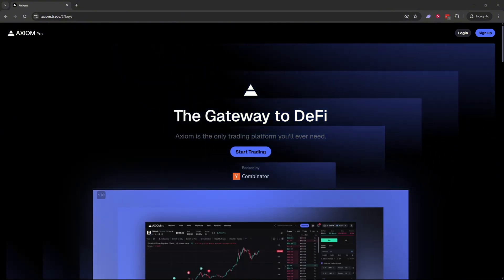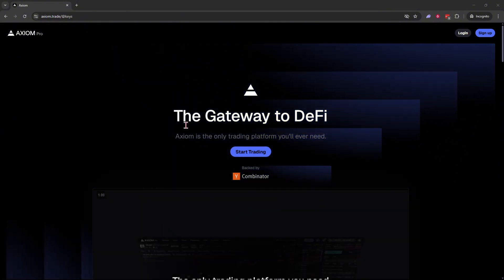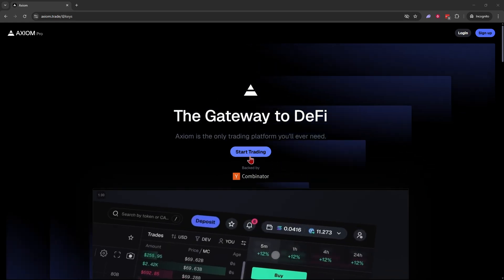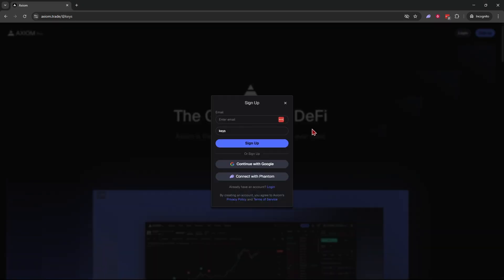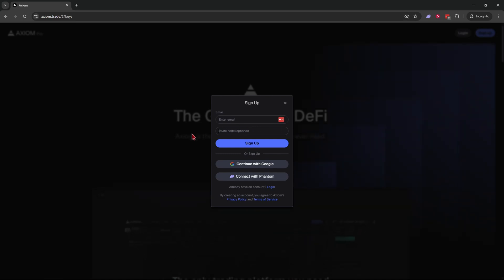Once you've clicked on that link, you're going to come to a page that looks like this. Go right over here and click on start trading, and right here you can sign up with an email, Gmail, or your Phantom wallet. Make sure 'key' shows up right over here under invite code. That'll make sure you get the discount.